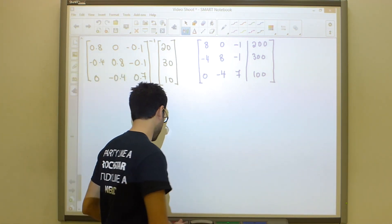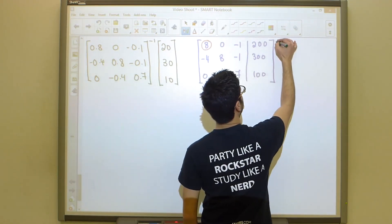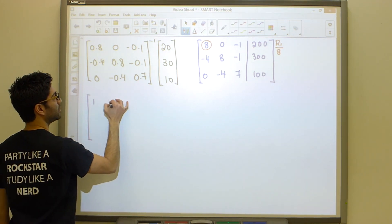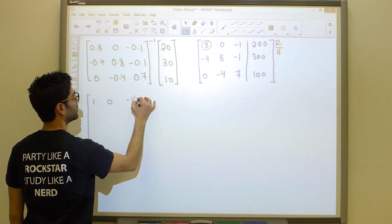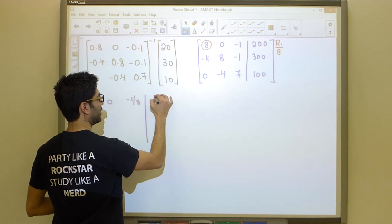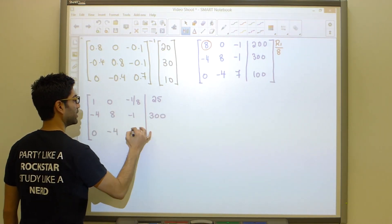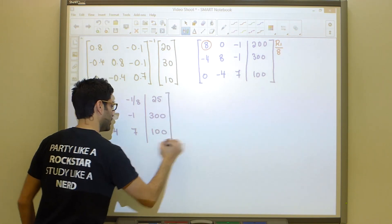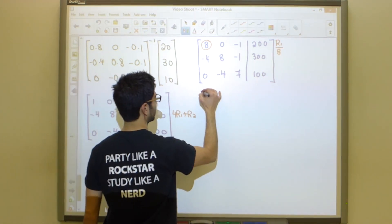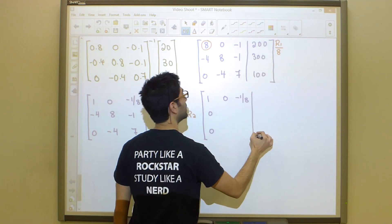Let's start row reduction. We want a leading 1 in row 1, so divide row 1 by 8. This gives: 1, 0, negative 1/8 | 25. Rows 2 and 3 stay as negative 4, 8, negative 1 | 300 and 0, negative 4, 7 | 100. Now to eliminate the negative 4 in row 2, compute 4 times row 1 plus row 2. The first and third rows don't change. The middle row becomes: 0, 8, negative 3/2 | 400.